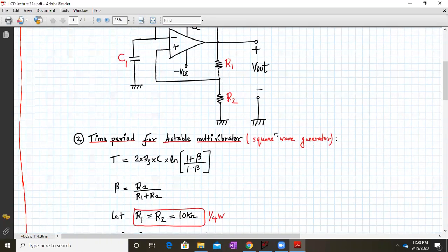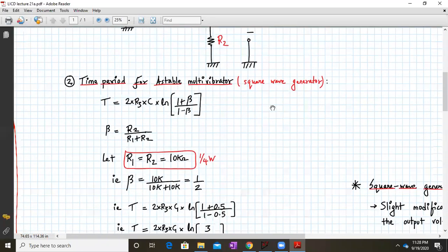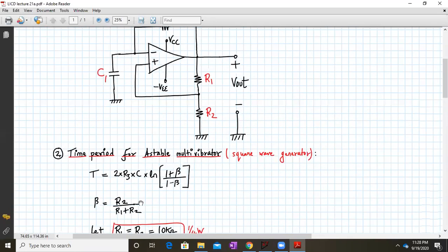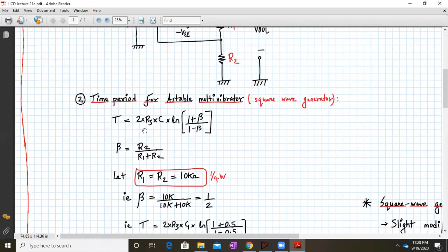Let us begin with the design. The time period for an astable multivibrator or square wave generator is given by T equals 2 times R3 times C1 times natural log of (1 plus beta) divided by (1 minus beta).